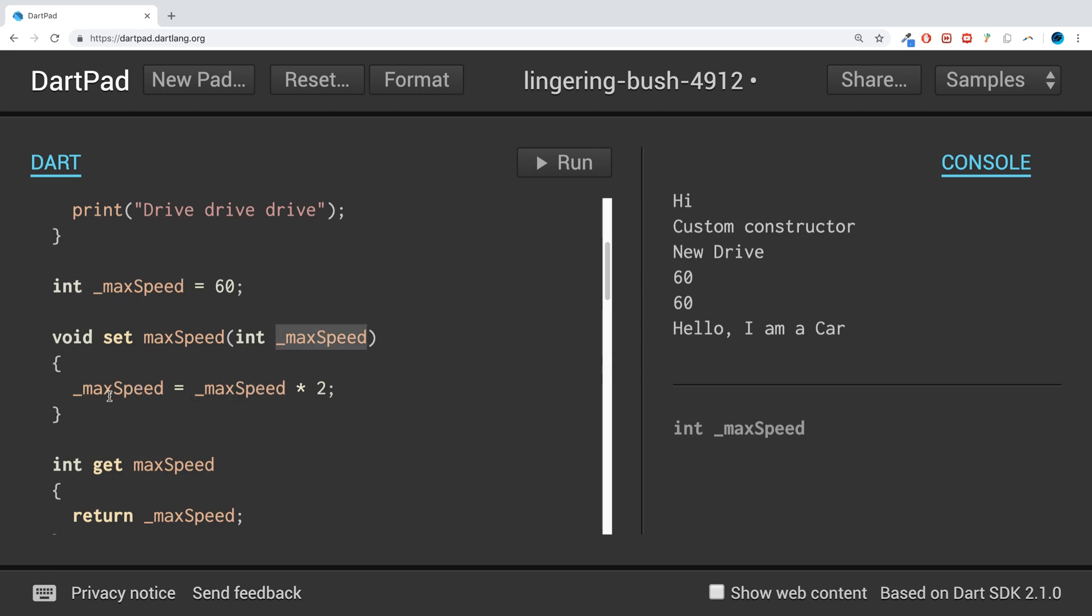So what it's basically saying is: get whatever we pass in here, which is 10, double it, and just assign it back to itself. And that's not what we're actually printing out.